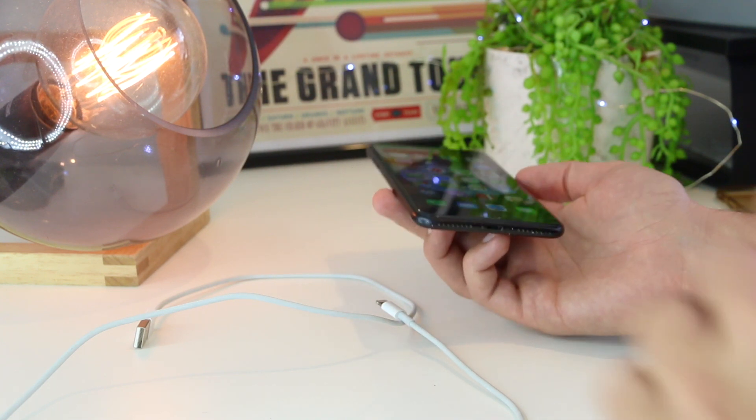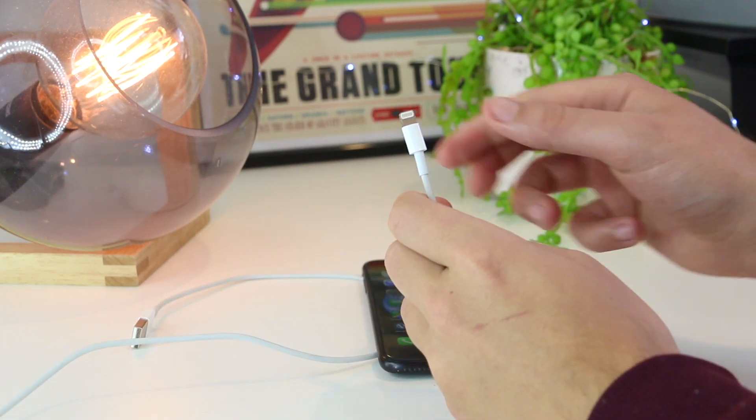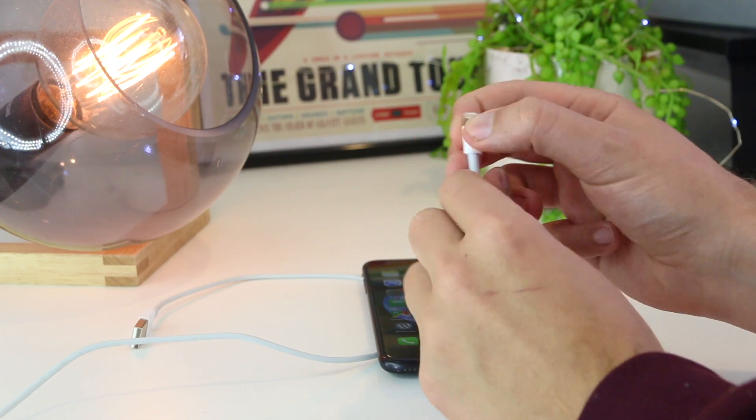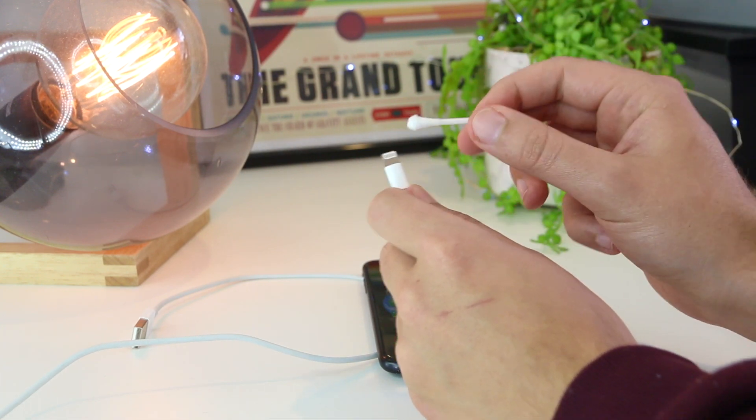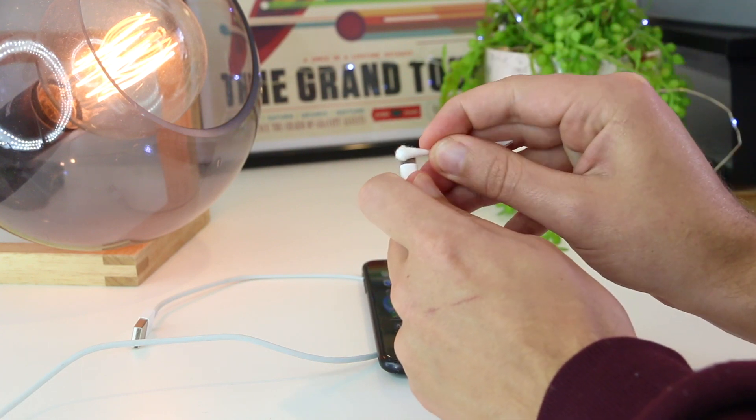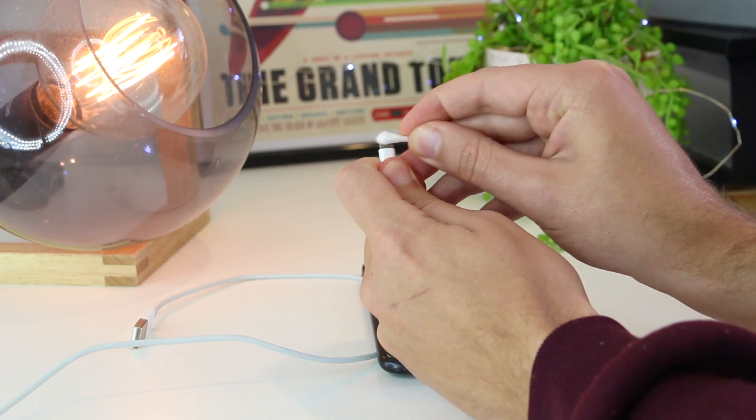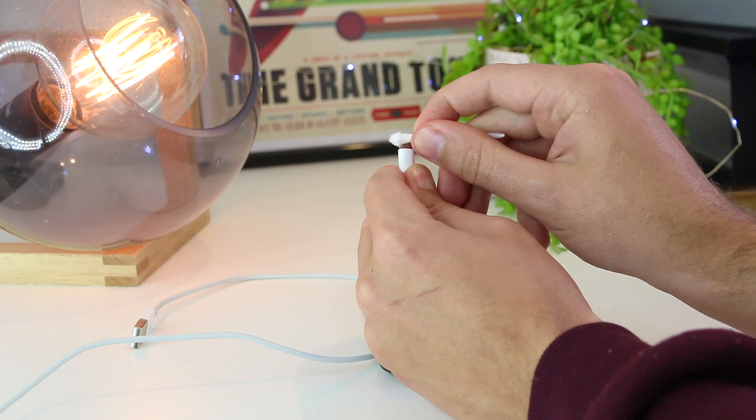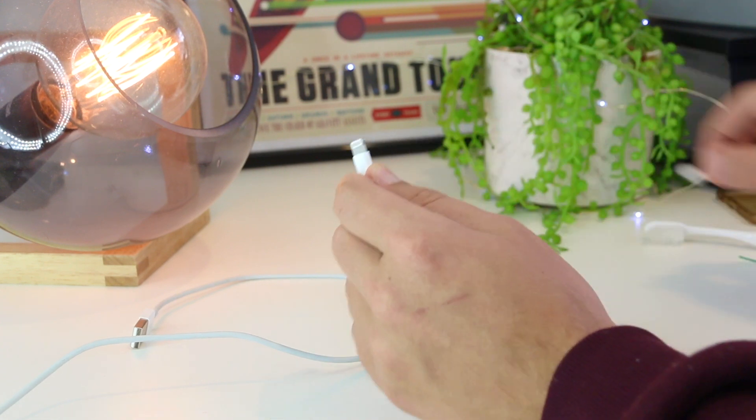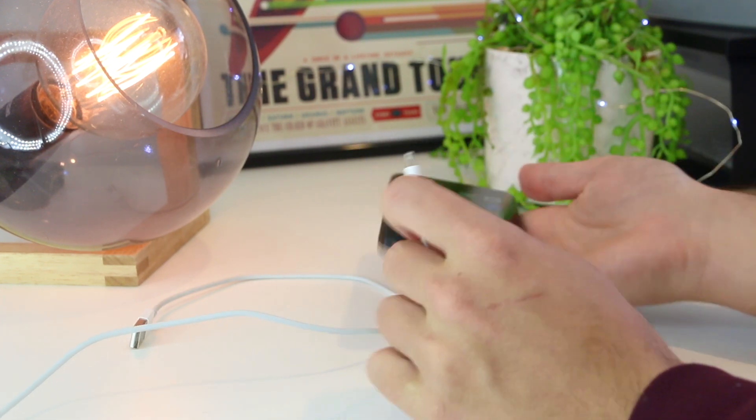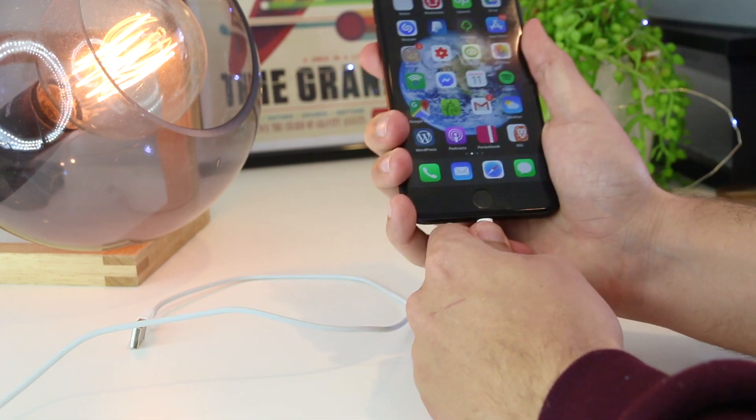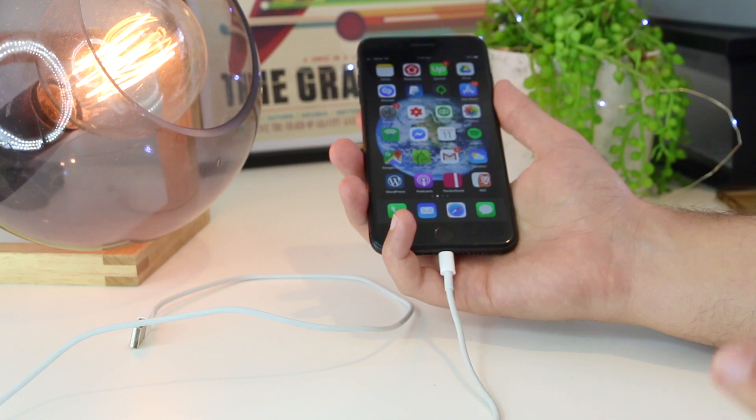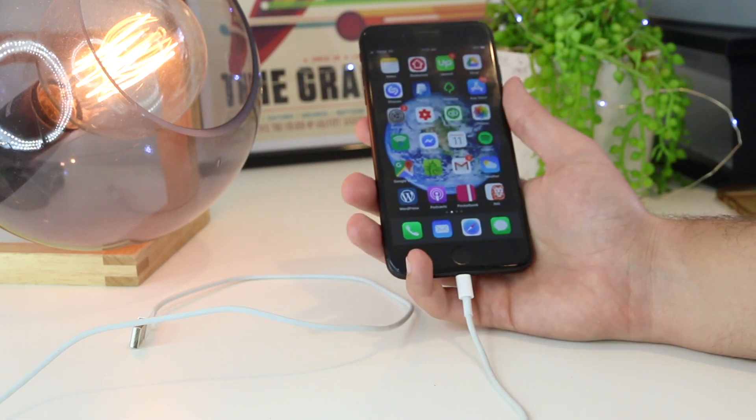The next thing you can try is to clean the lightning cable itself. Again, you can get a Q-tip with some rubbing alcohol, and you can clean the connectors as well, as sometimes these can get quite dirty. Once you've cleaned the charging port and the cable, you can then try to reconnect and see if this fixes the issue as well.